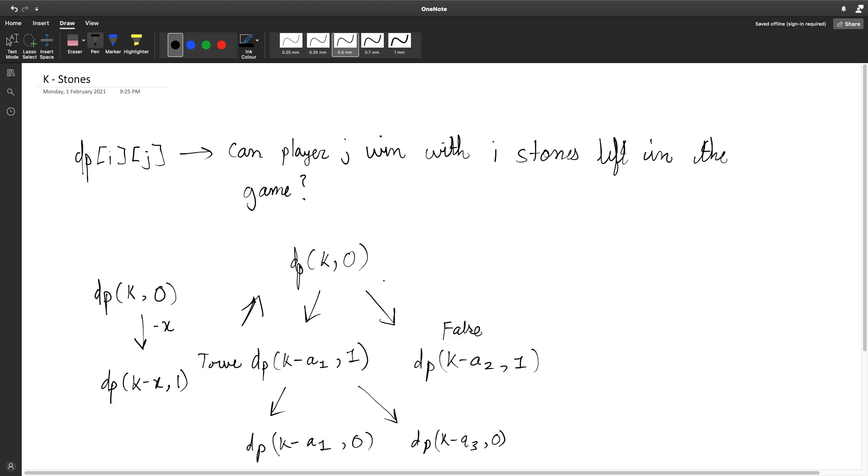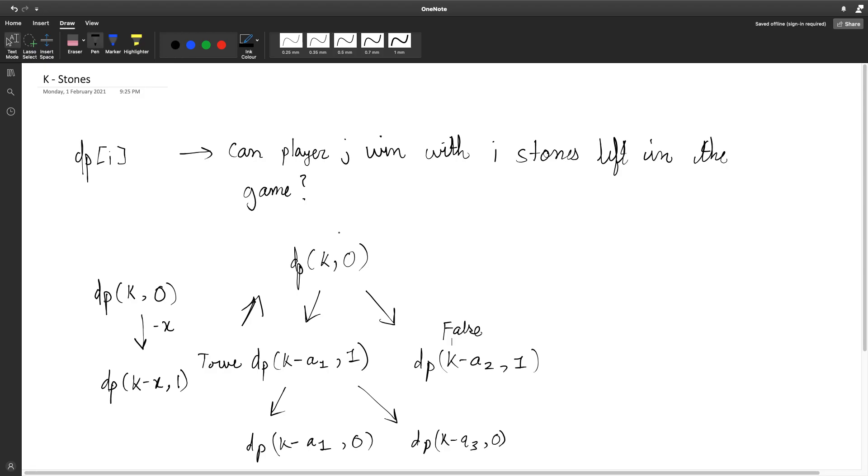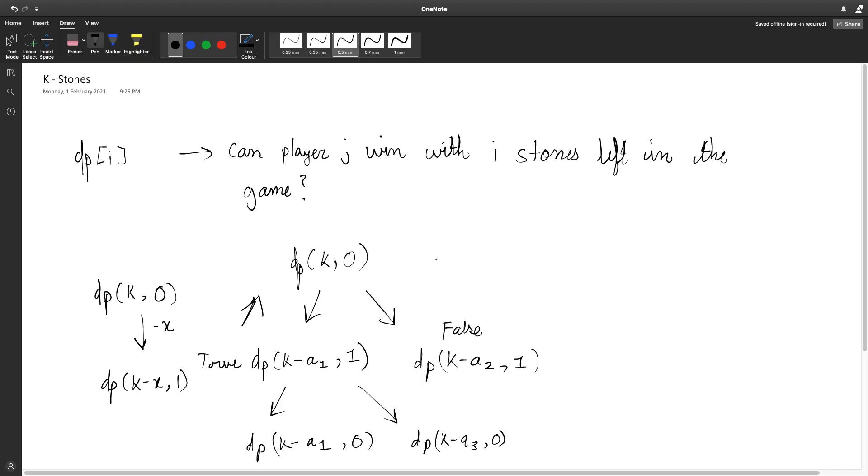So what we actually want to do is we want to try removing all the valid stones that we can remove and if any of those recurse down and finally return true it means that player one can win. Now there's actually a small observation here which isn't really necessary, but you can actually remove this state because at each level it's either player zero or player one and they always alternate in turns. So we can never have dp of k comma one because we know that player one will always start the game. So we can actually just remove that state and this still works the same. We know that player one starts so there will exactly be k stones in the game when player one starts.